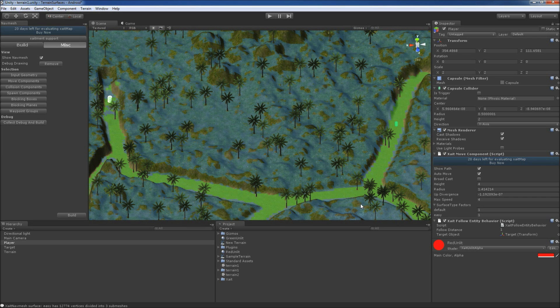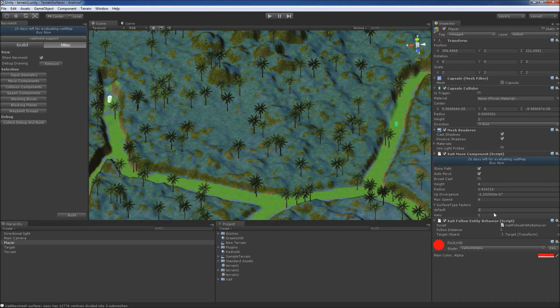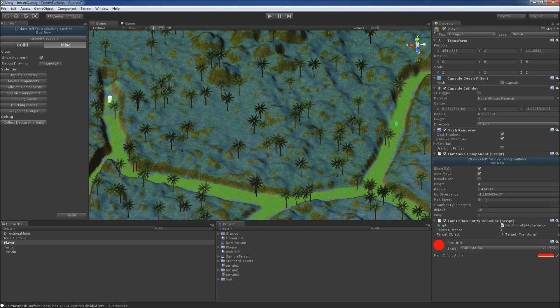The last thing to do is to alter the cost for walking on the default surface type to let's say 10. To speed the movement up, we also increase Max Speed to 8 and start the game again.